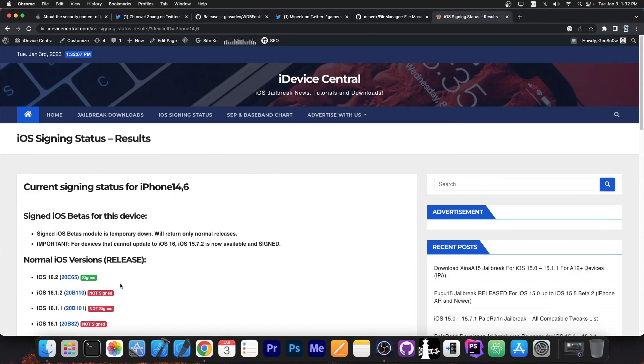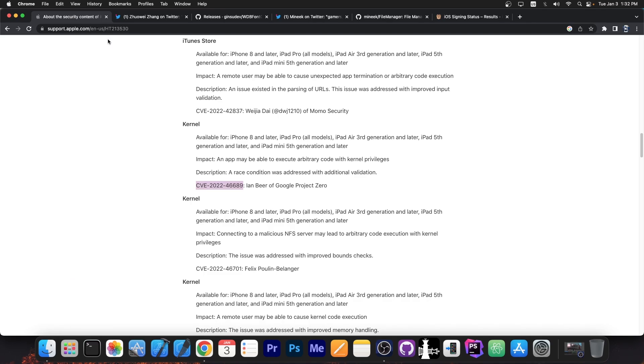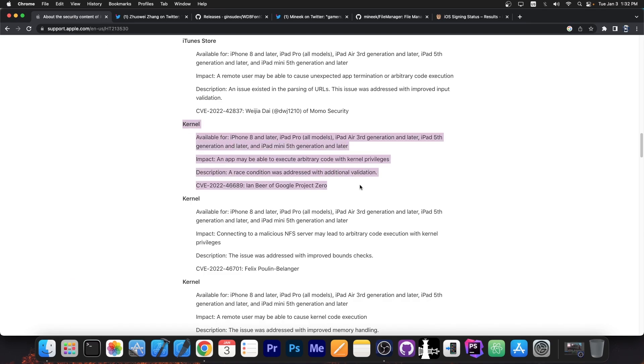So as you probably know iOS 16.2 was released and with 16.2 came an important update. The fact that the vulnerability in here, CVE 2022-46689 was patched. This vulnerability was discovered by Ian Beer of Google Project Zero and it's an important kernel vulnerability which could be used for jailbreak purposes.